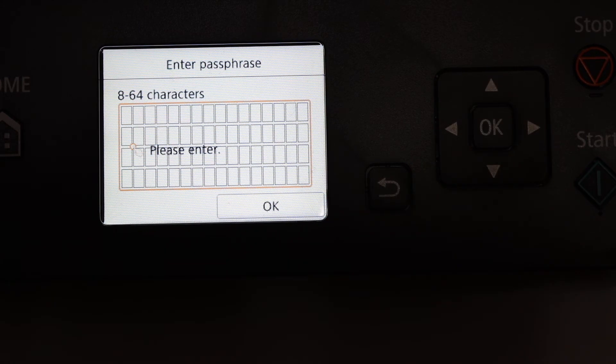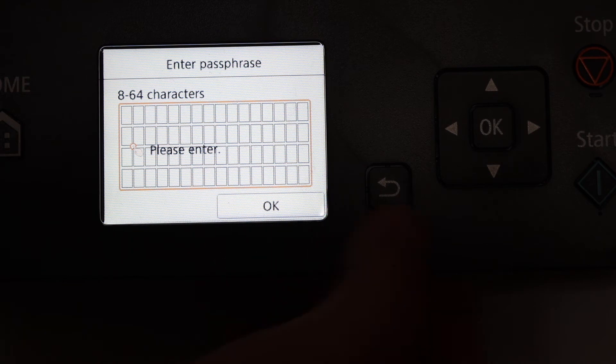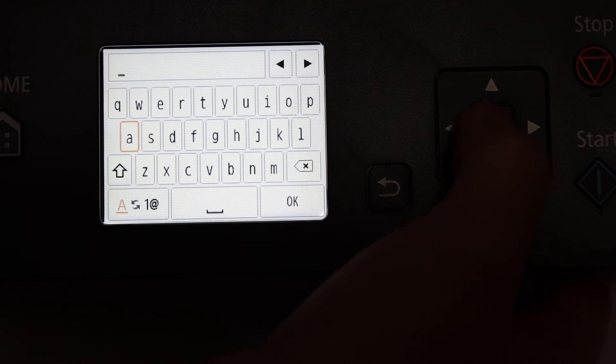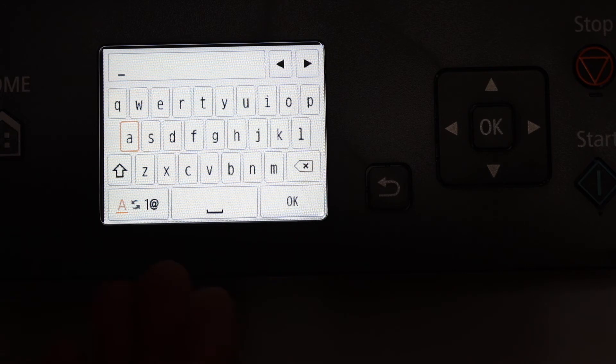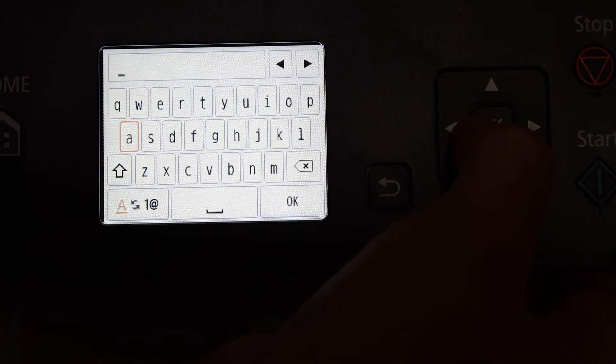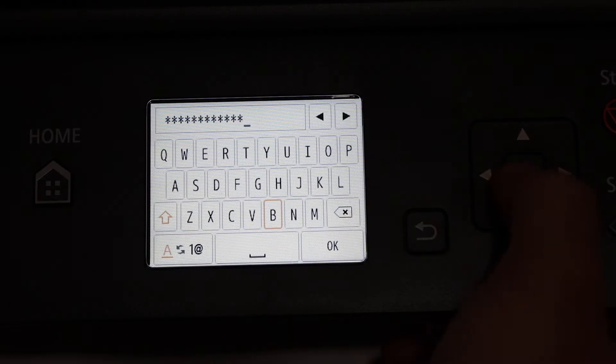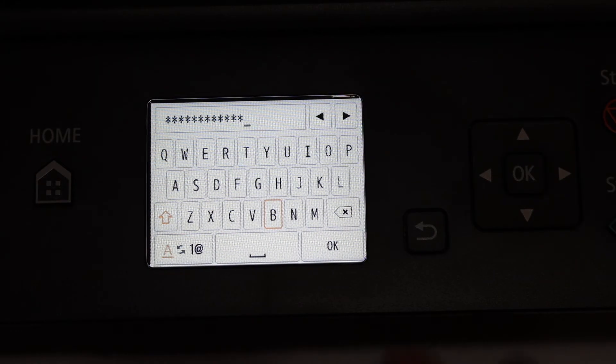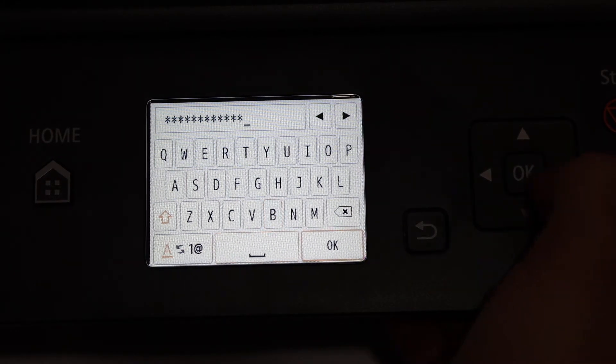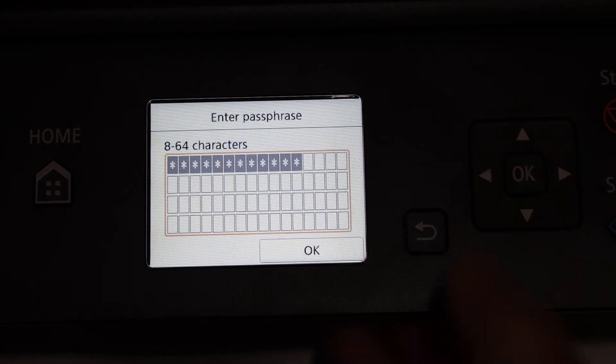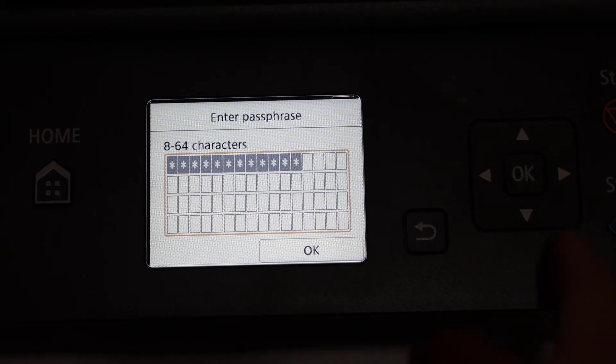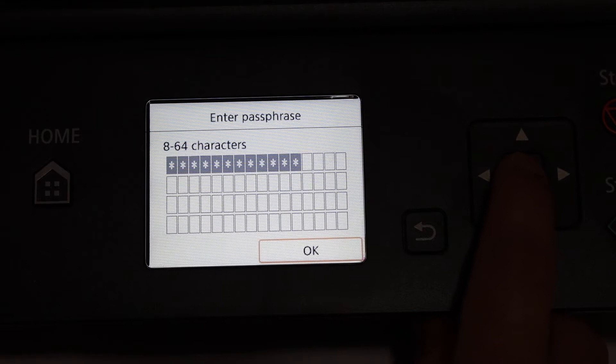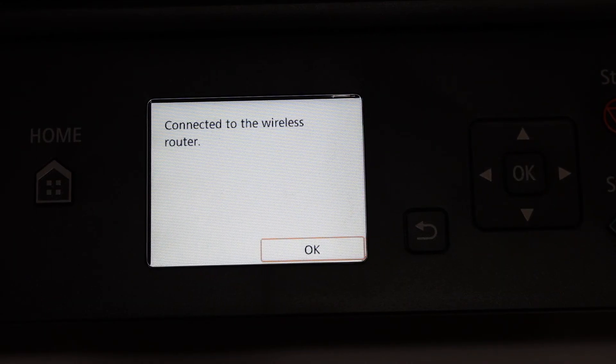Here it says to enter the password, so click OK. Here we can see there is a keypad. We simply have to enter the password of the Wi-Fi network. Once we enter the password, we go and click OK on this keypad. Here we can see the final screen, so click OK.